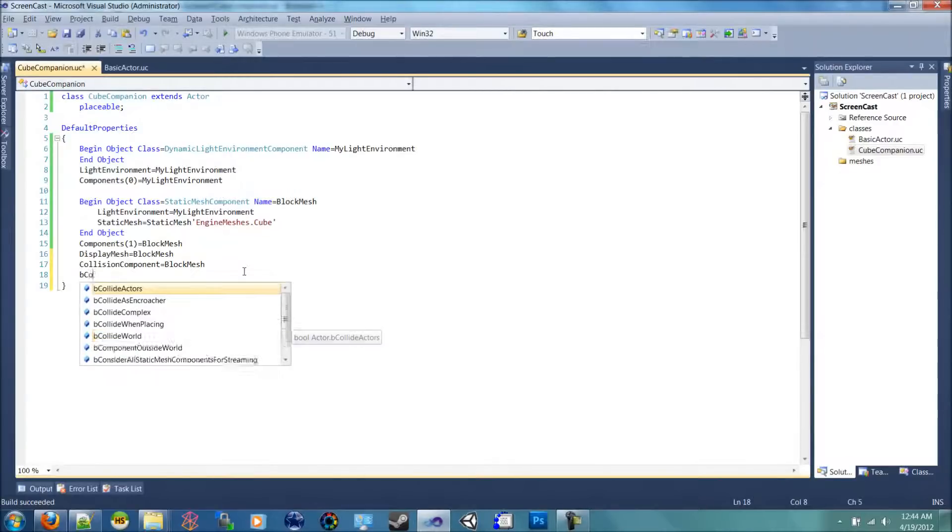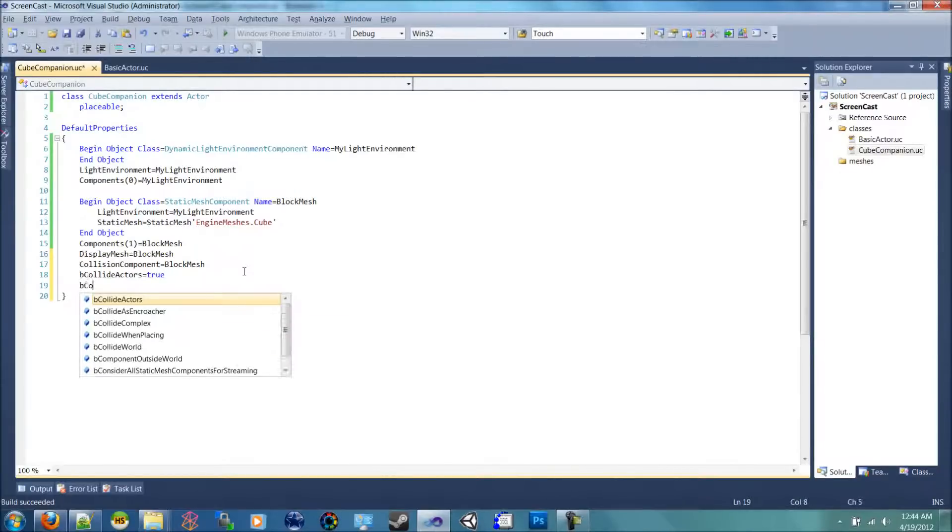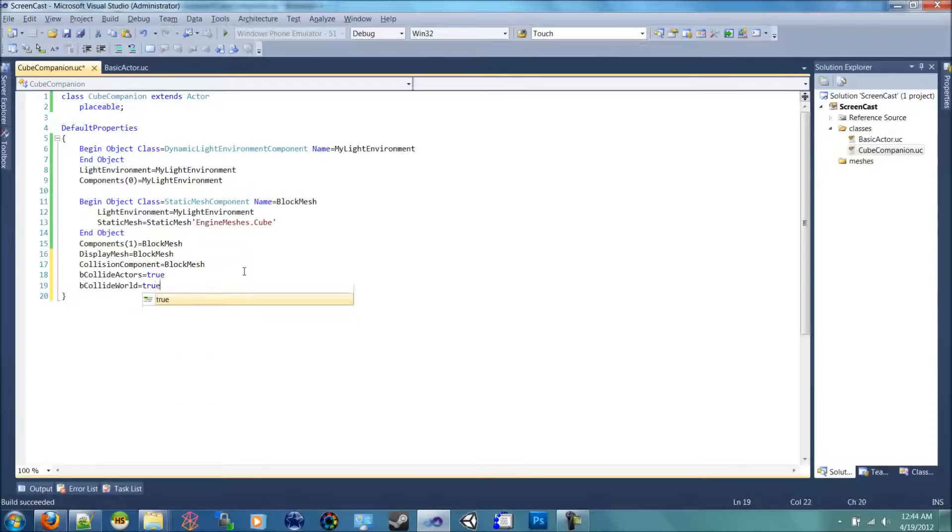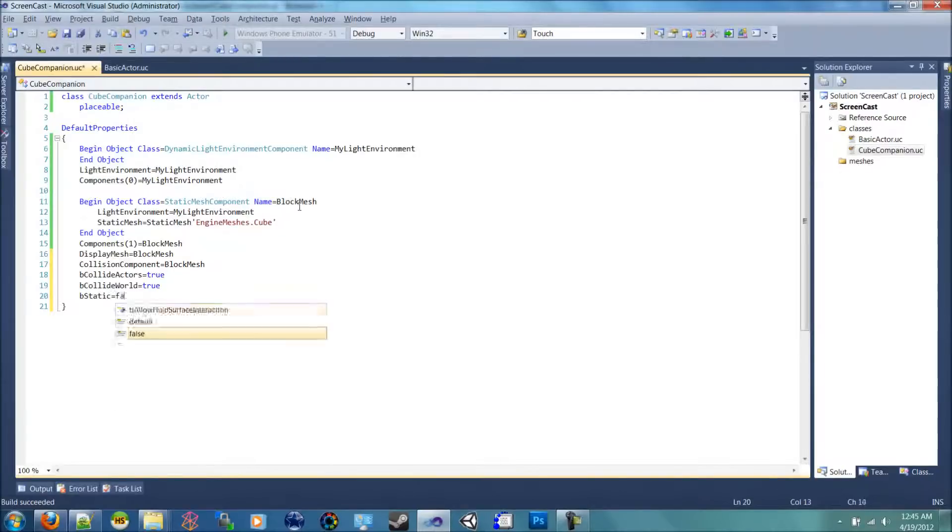We're going to do b collide with actors equals true, b collide with world equals true. We're going to set the b static equal to false because it's going to be movable.